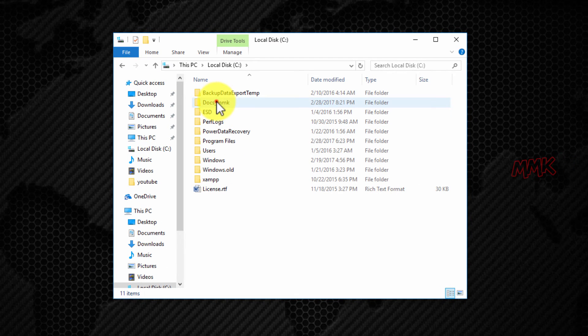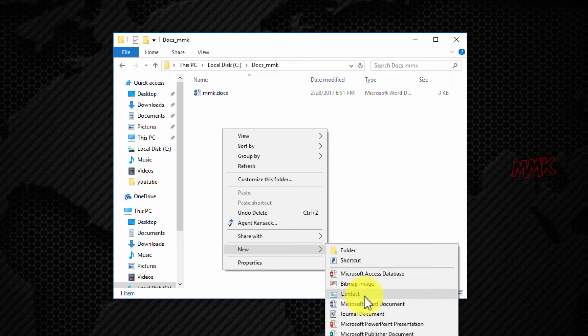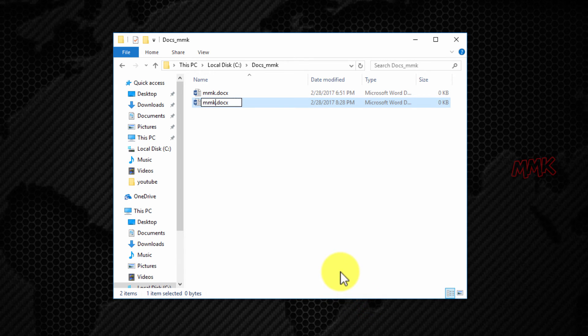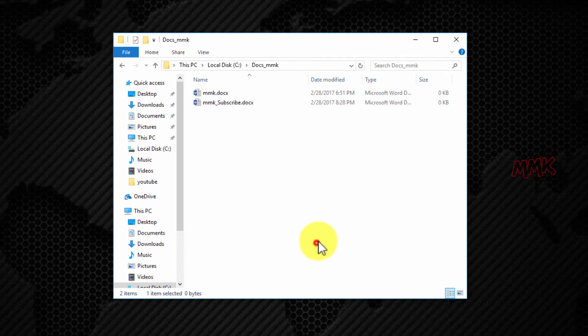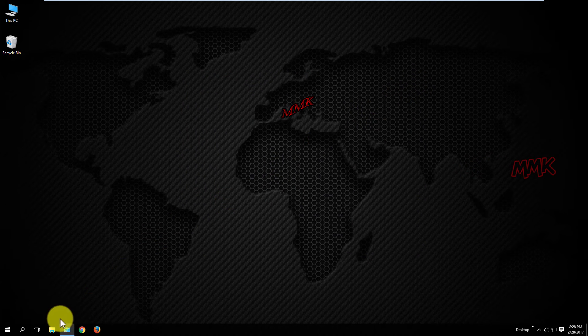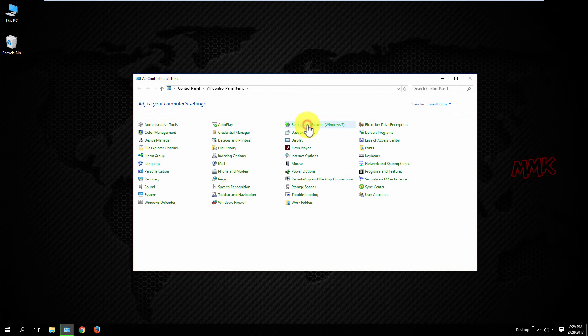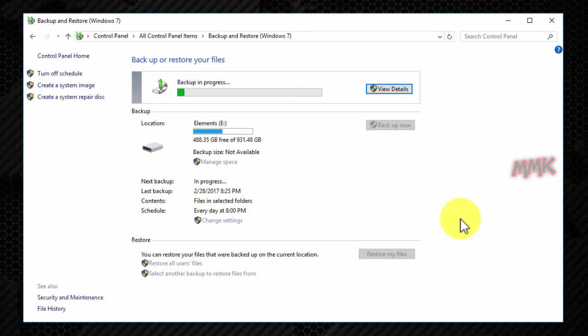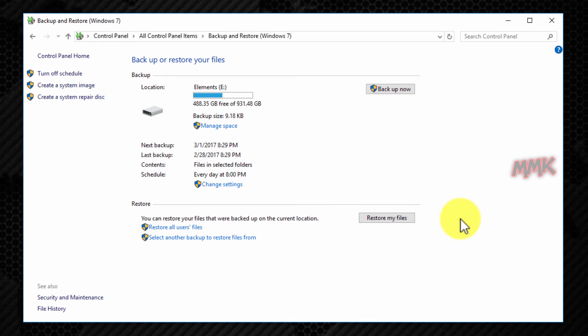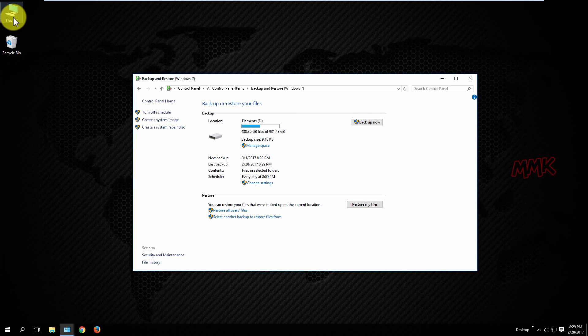Let's create another file for testing. Excellent — backup started at the specified time. So every day at 8:29 PM, Windows will automatically backup that folder.